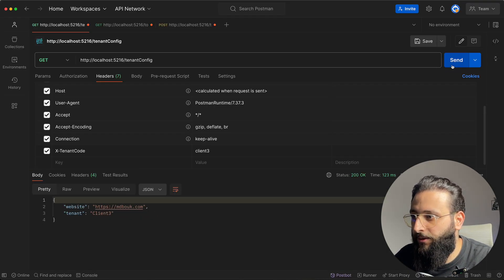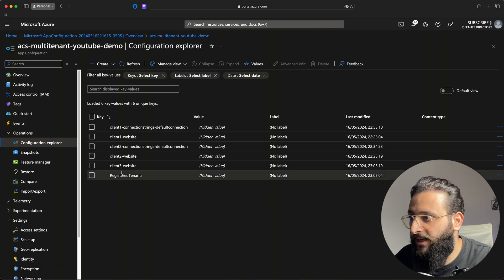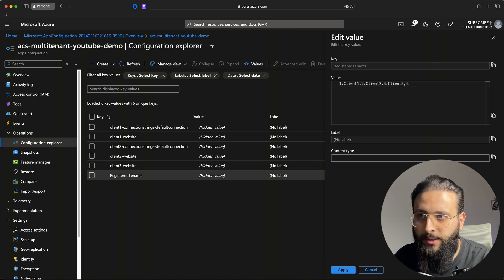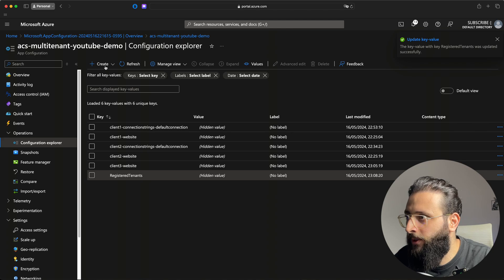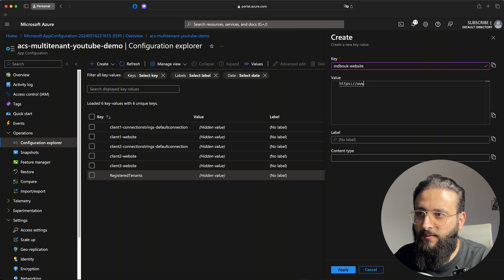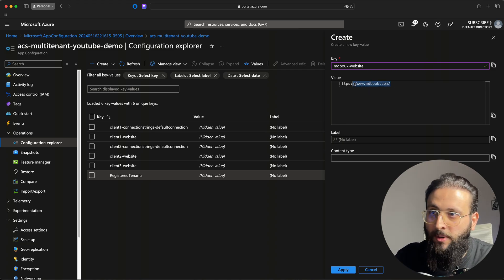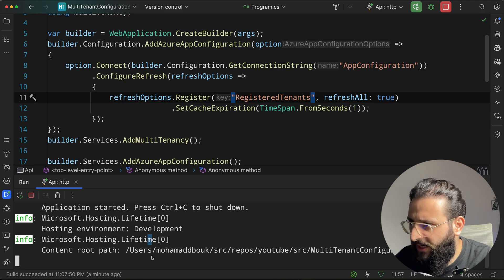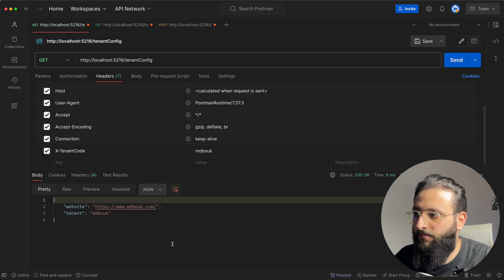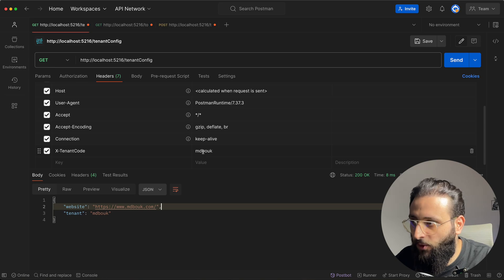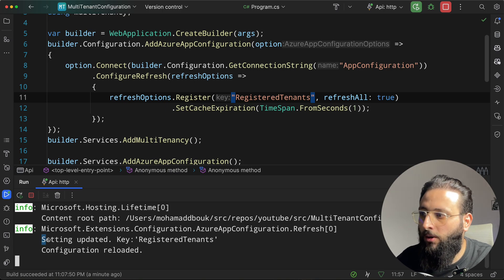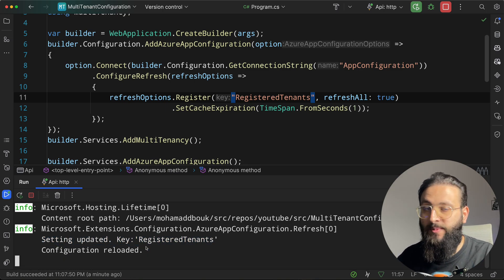Run the app. In Postman, client3 now loads since it was already configured. Add yet another tenant — '4,amitbook' — to RegisteredTenants, and add a 'amitbook-website' key. After a few seconds, send the request in Postman with tenant code 'amitbook' — we get the new configuration. The log shows 'settings has been updated, configuration has been reloaded', confirming live tenant registration without restarting the app.